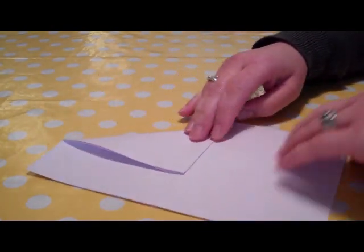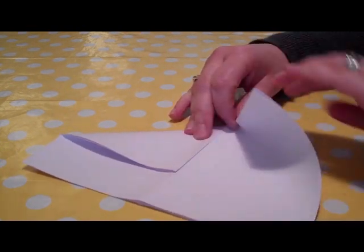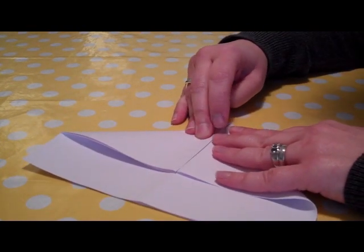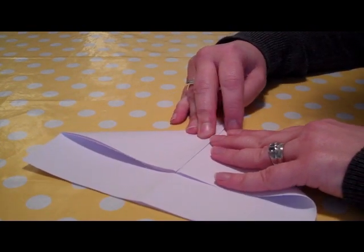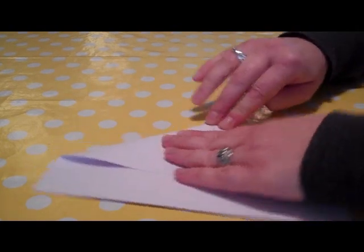Then the next thing we need to do is to fold these two corners back on themselves on the other side. So turn it over and fold them over the other way.